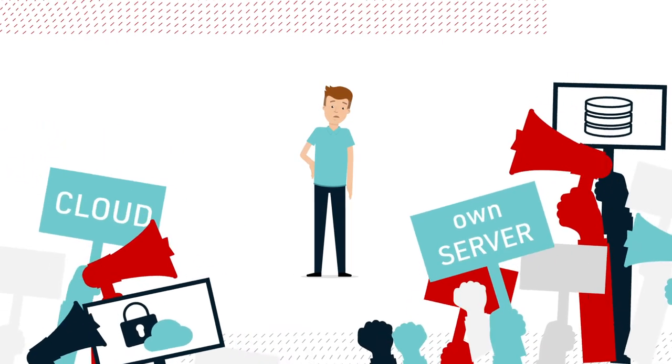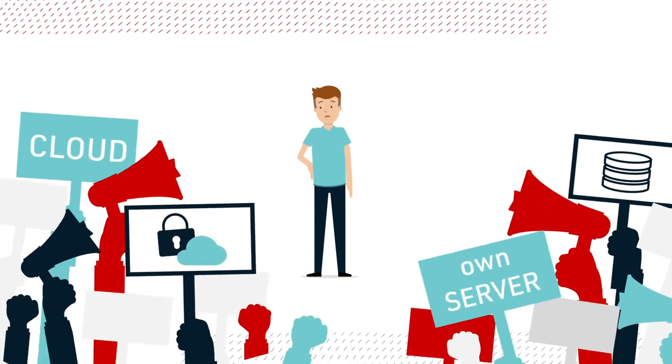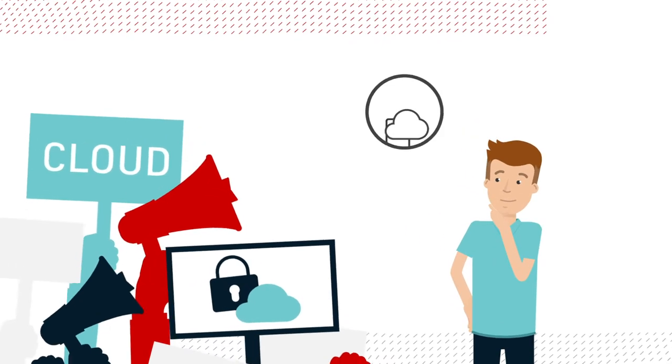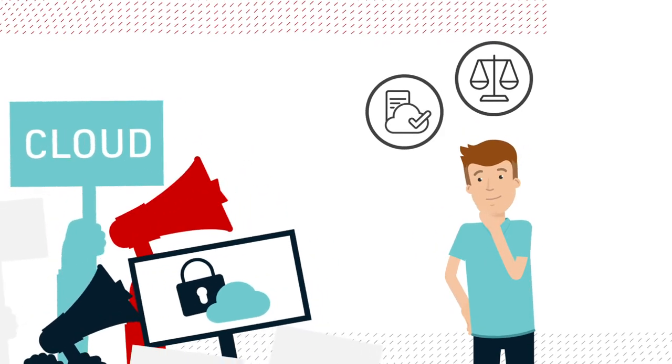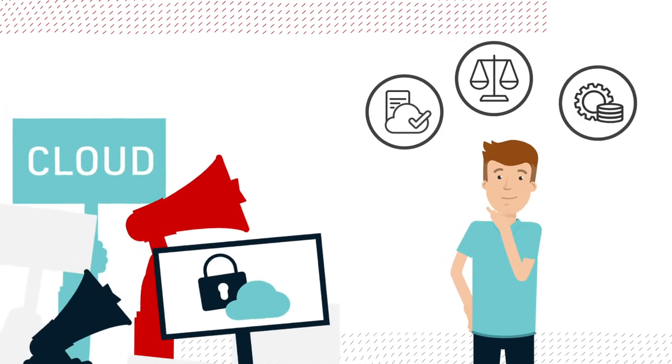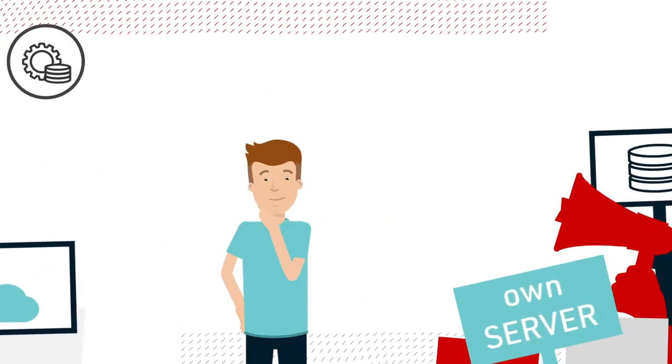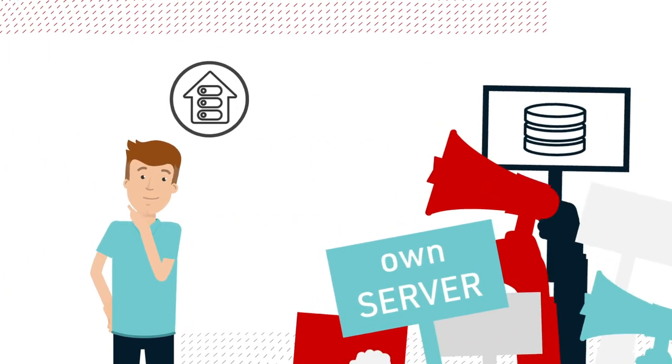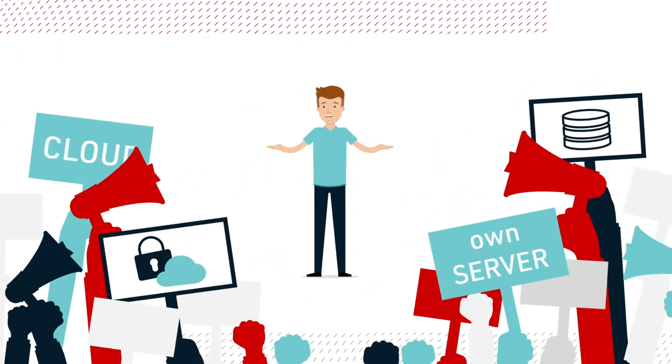Some swear by their own servers. Others want everything in the cloud. But is all data allowed in the cloud? What about compliance? Isn't it quite expensive? Some data should perhaps remain on the in-house servers. So what to choose?